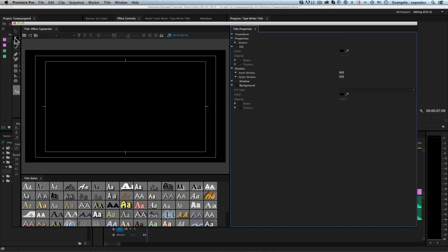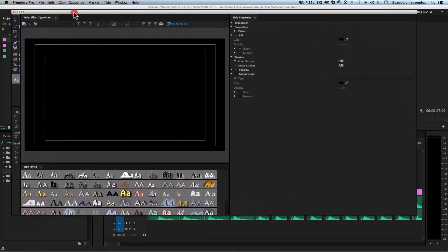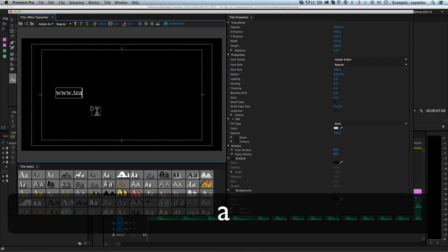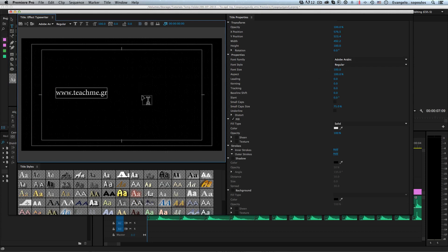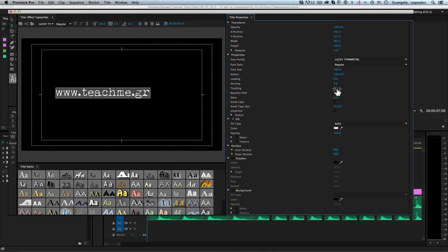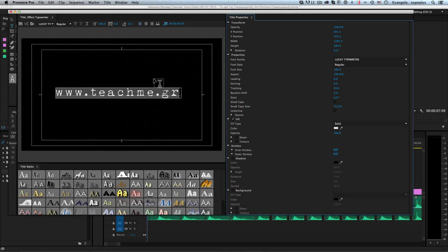Then I'll grab the Type tool in this new window inside Premiere, click, and type 'www.teachme.gr'. I'll select all with Ctrl+A, go to the Font Family, and change it to the Lucky Typewriter font. You have to download and install the font before opening Premiere — if Premiere is already open, close and reopen it so the system imports the font. Afterwards, I'll increase the tracking to about 20 to add more distance between characters.